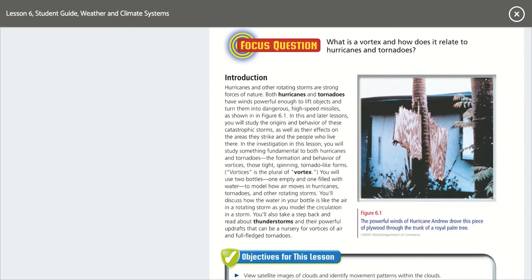Hurricanes and other rotating storms are strong forces of nature. Both hurricanes and tornadoes have winds powerful enough to lift objects and turn them into dangerous high-speed missiles, as shown in Figure 6.1. In this and later lessons, you will study the origins and behavior of these catastrophic storms, as well as their effects on the areas they strike and the people who live there.